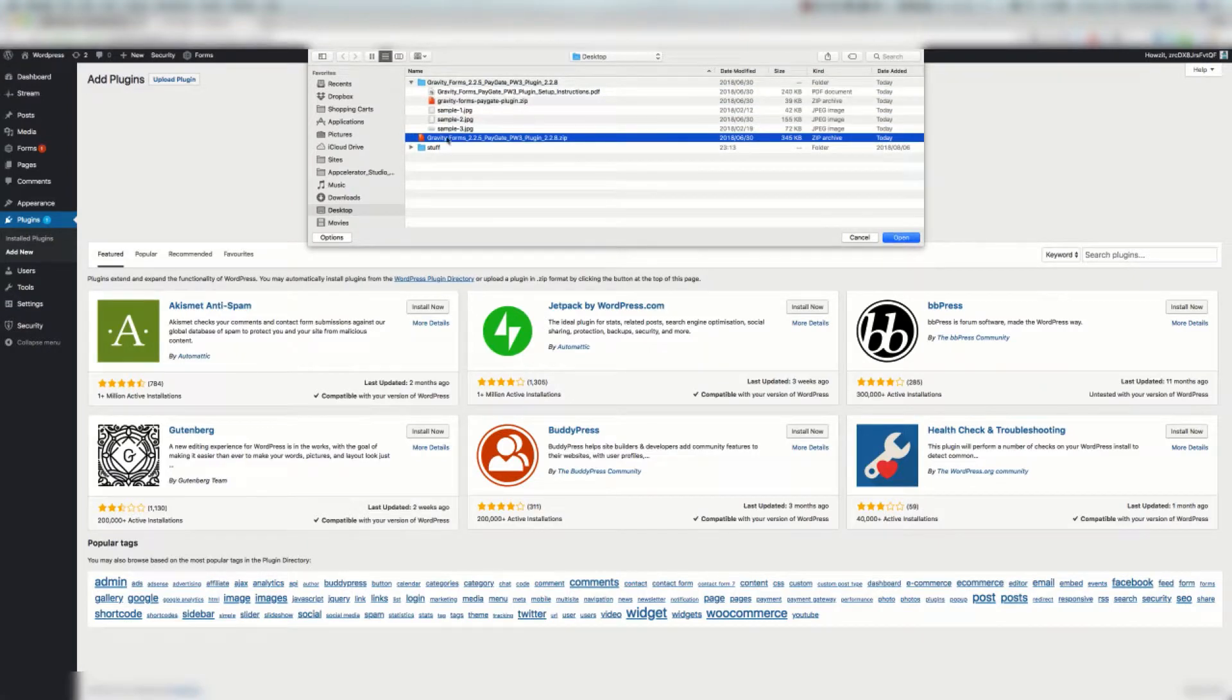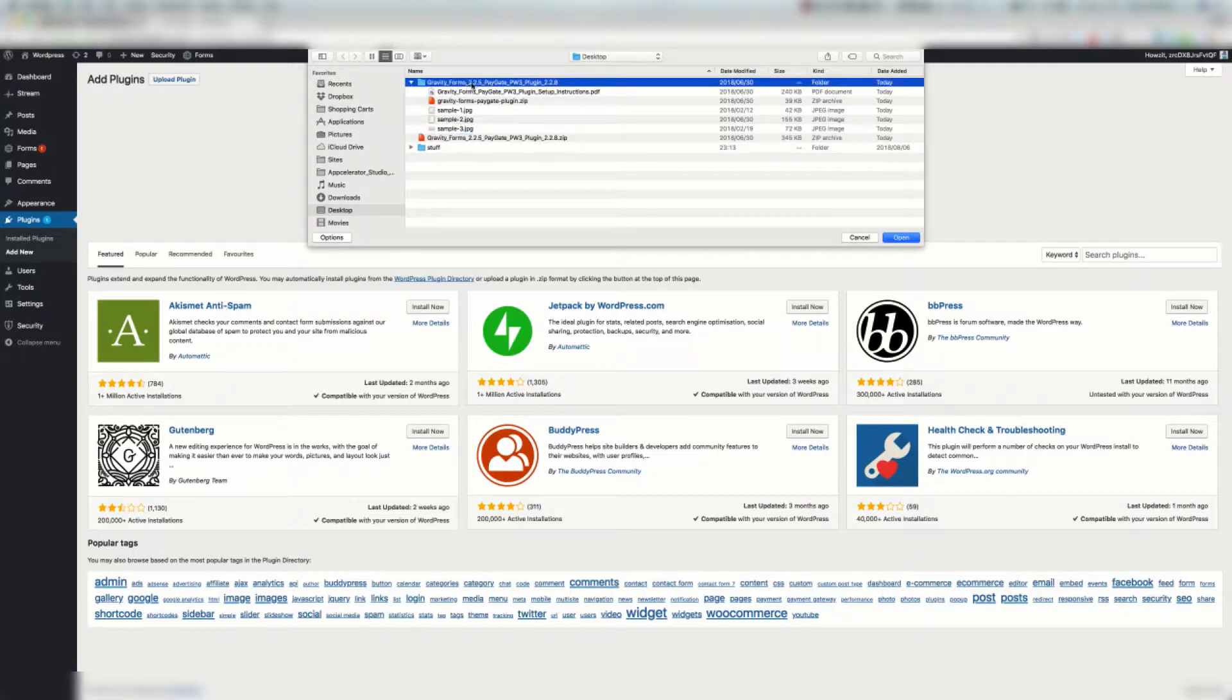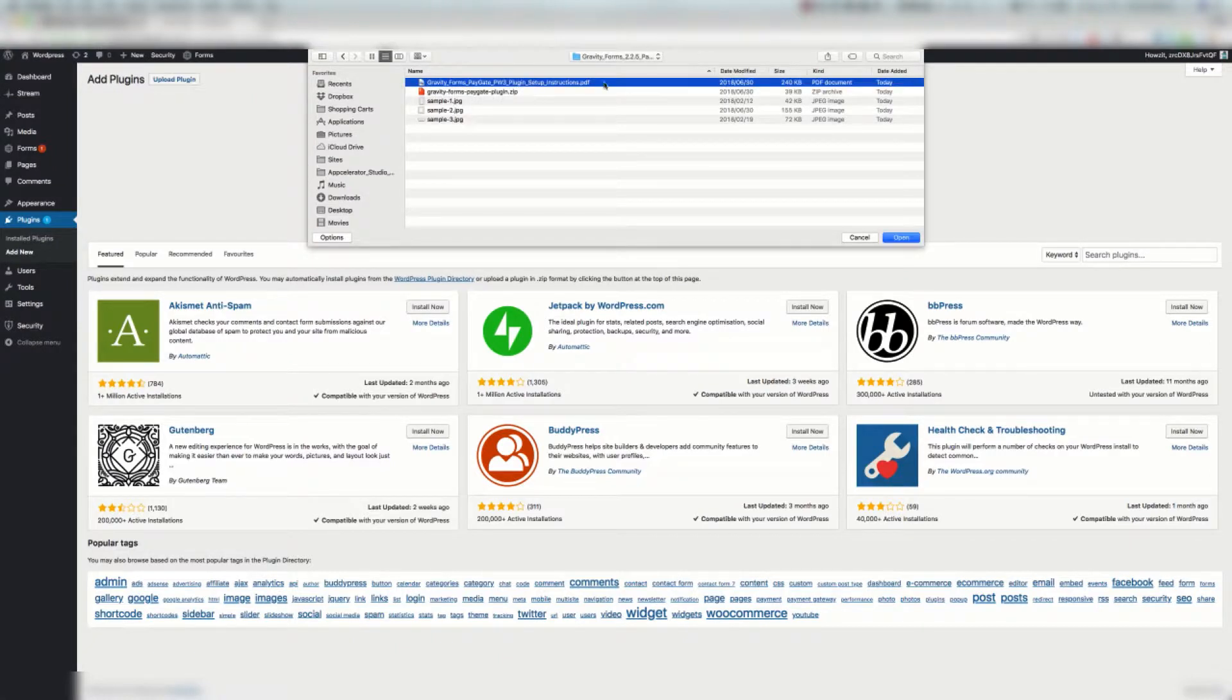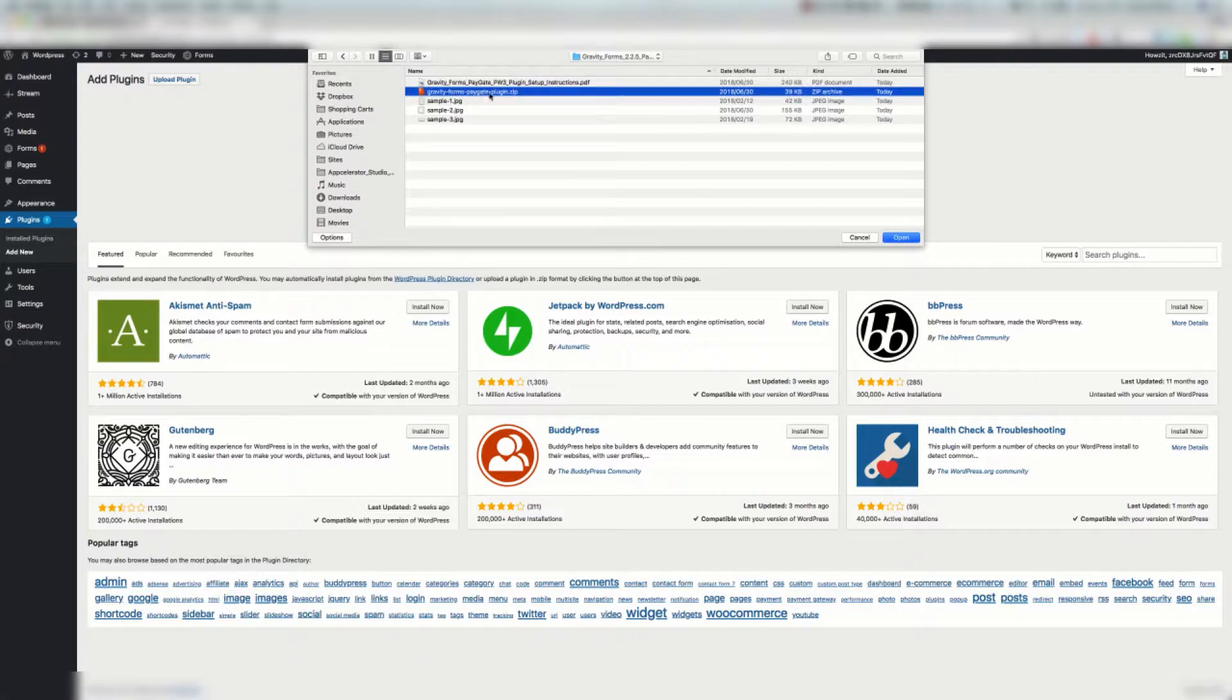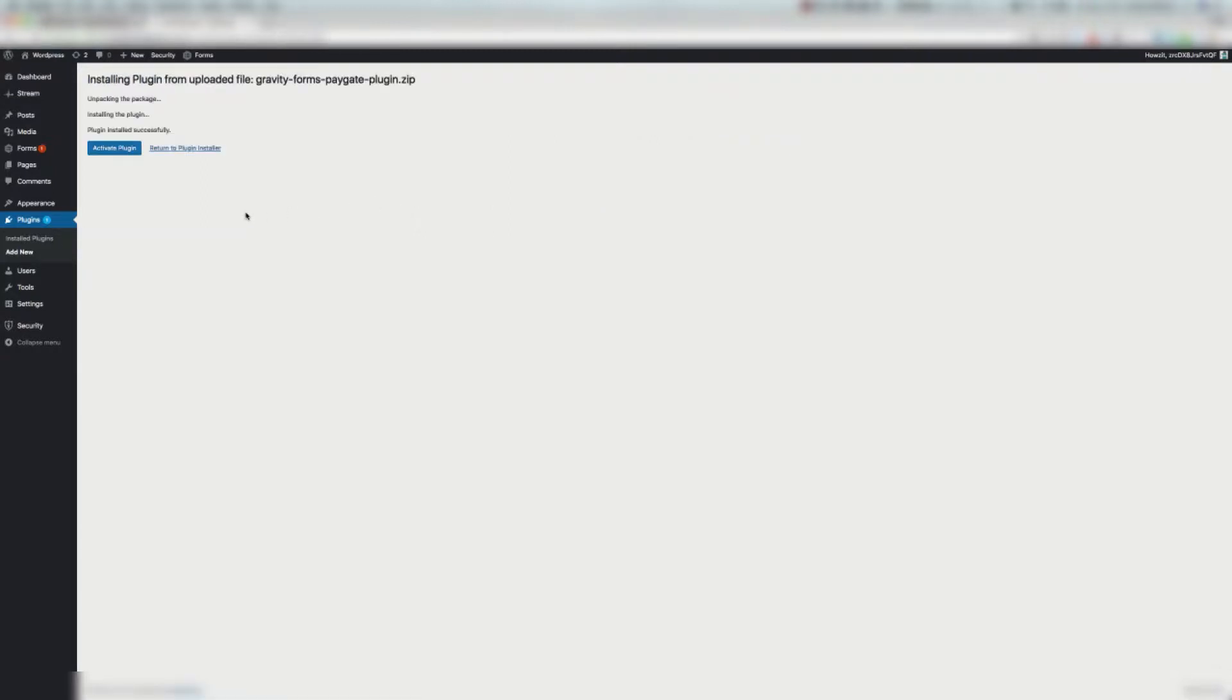We're going to select gravityforms. Actually I nearly made a mistake. Good point here. Don't upload your parent zip. You're going to need to upload the directory that you've extracted. Inside this directory you're going to see your three images. Your PDF file and the plugin file. So this is the zip you need to upload. Hit that open button. Click install now. Then hit the activate plugin button.